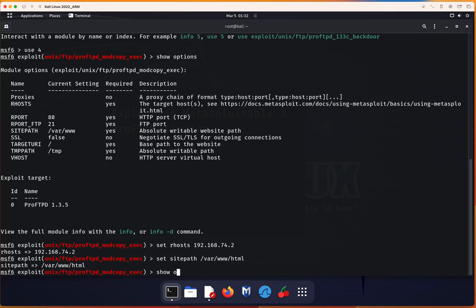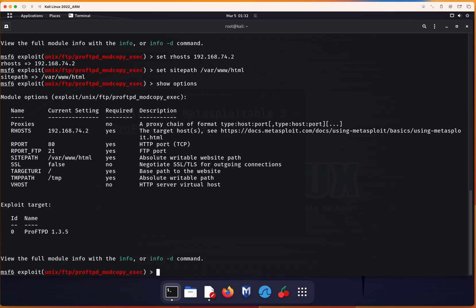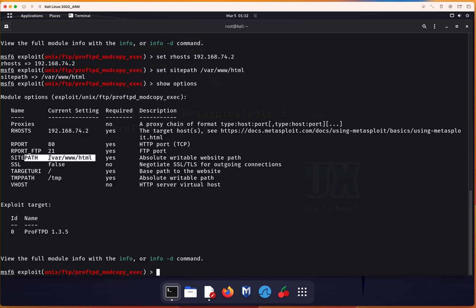Let's show options. I want to double check if everything is done correctly. You can see that IP is set and the SITEPATH is set. Now, in the next step, let's show payloads.